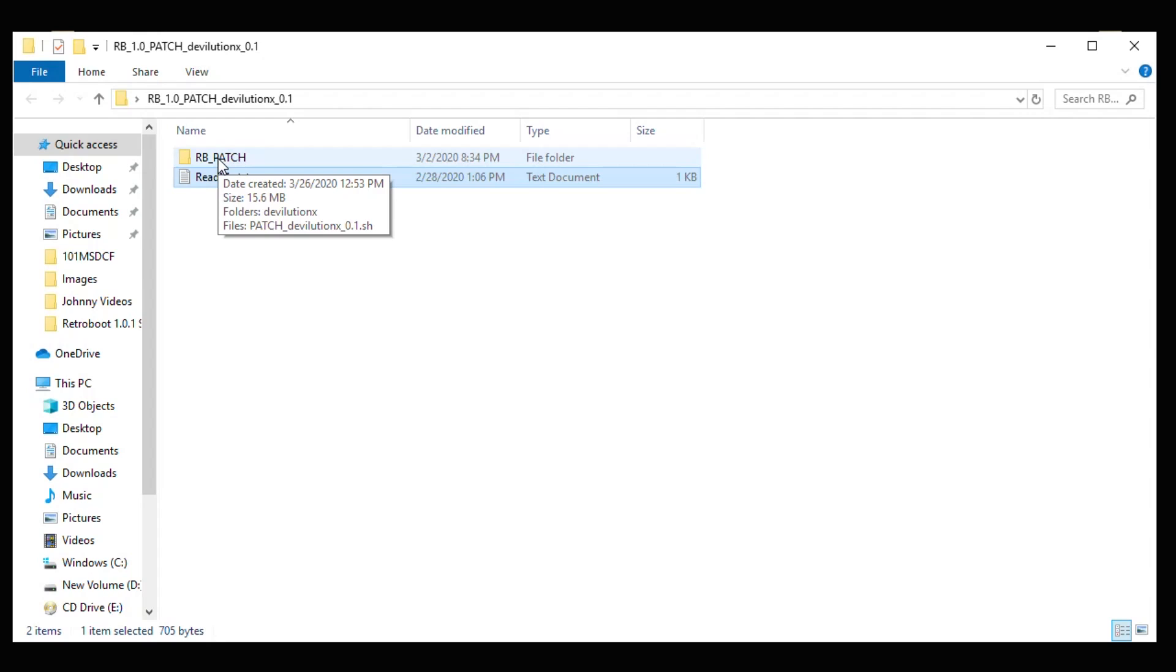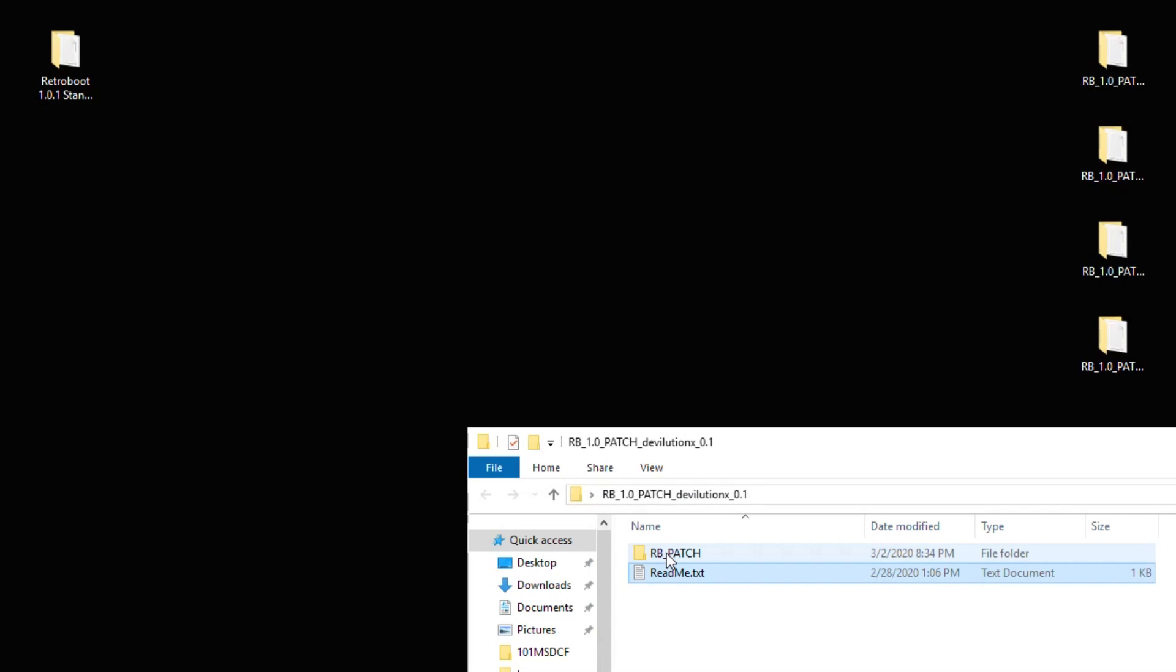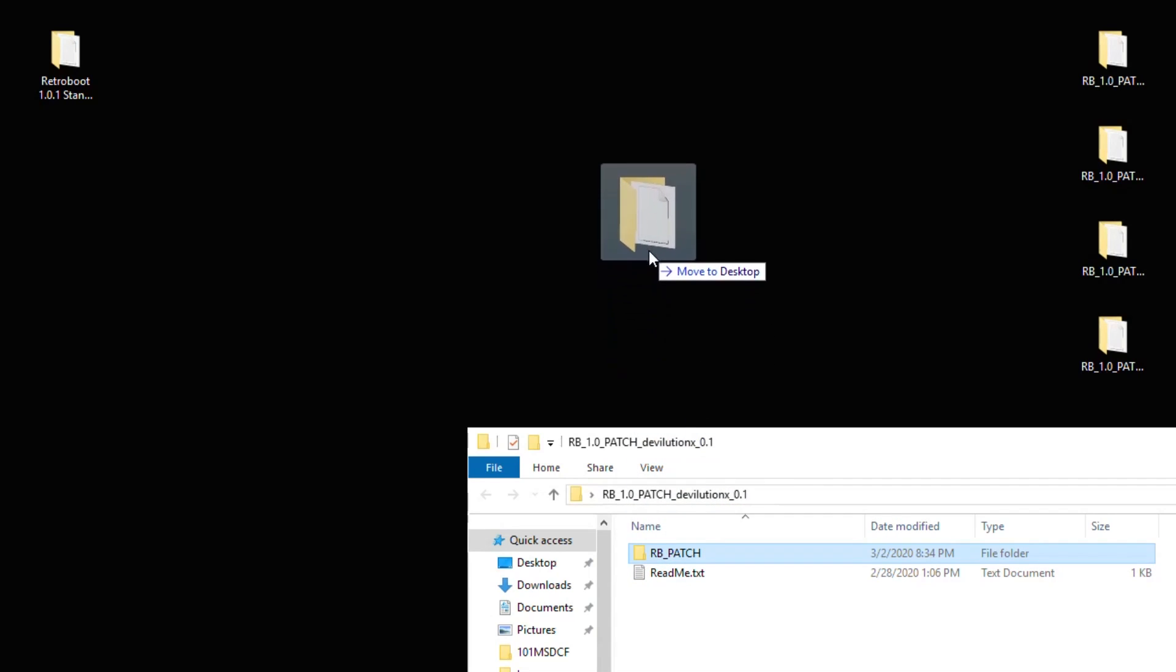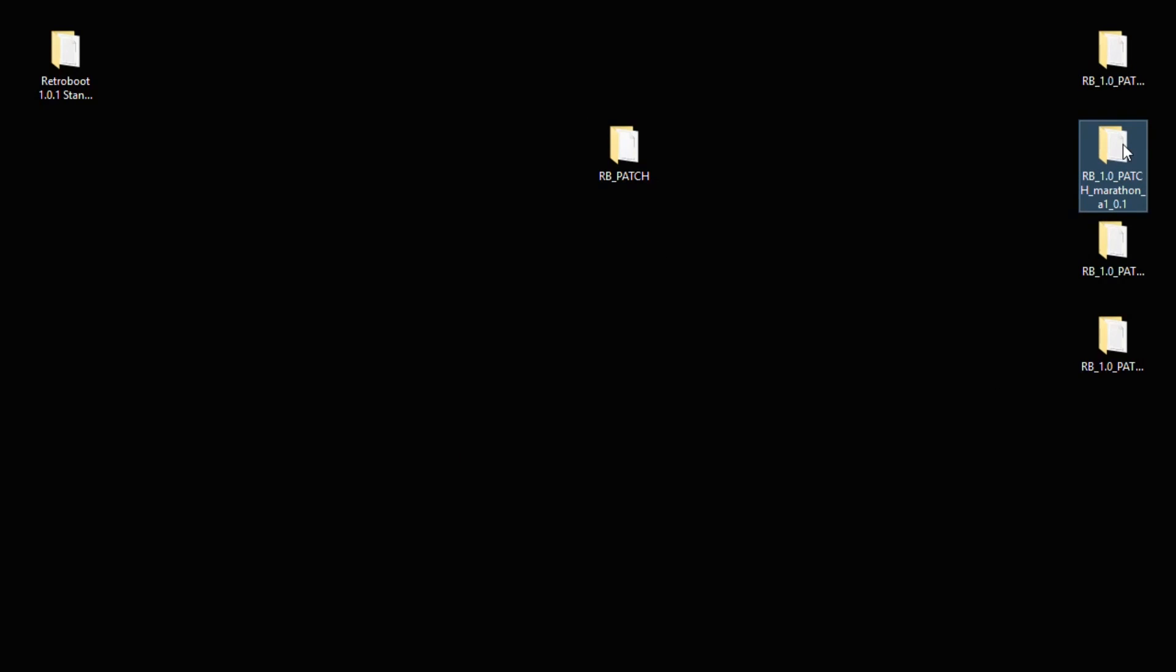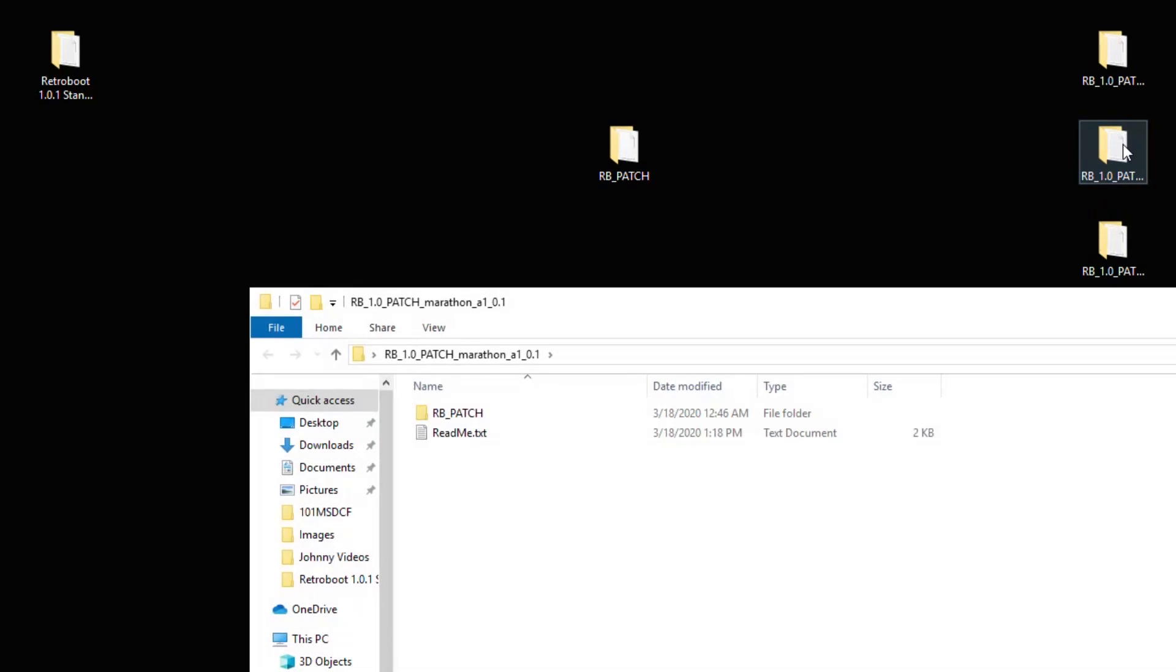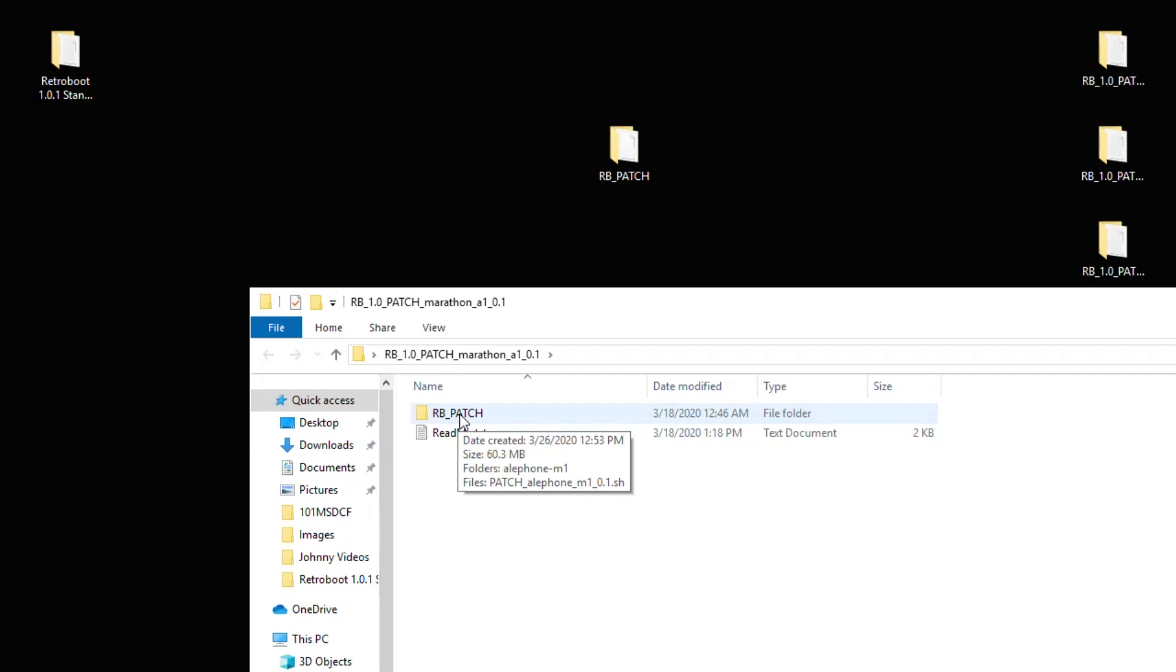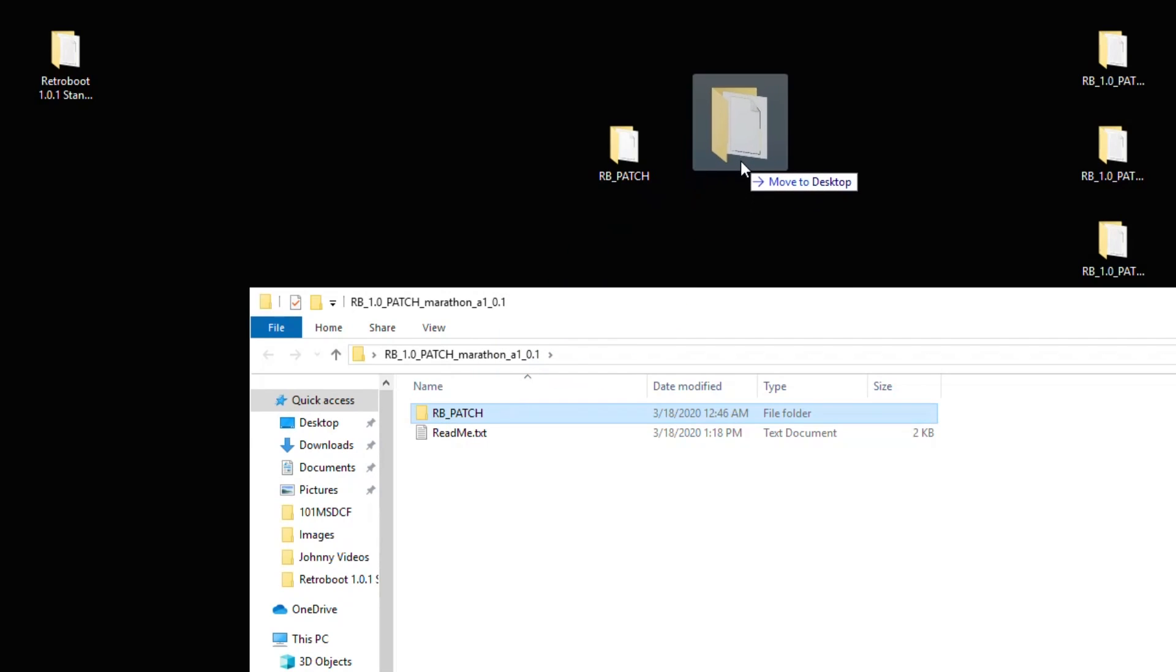So this was my method of doing this. I'm going to take the RB patch folder from the Devolution 0.1 folder and put it on my desktop. I'm going to open up the Marathon folder here. I'm going to take this RB patch folder and I'm going to drag that onto my desktop.